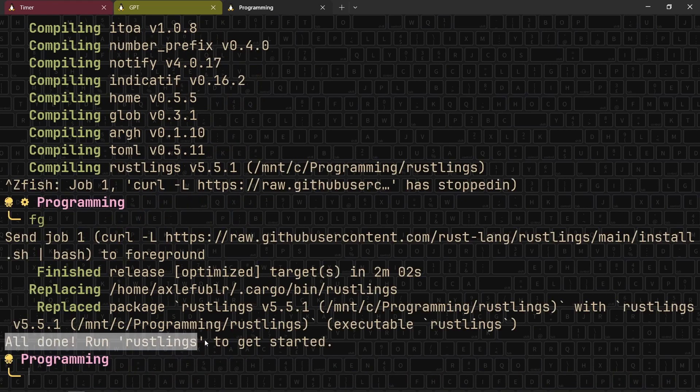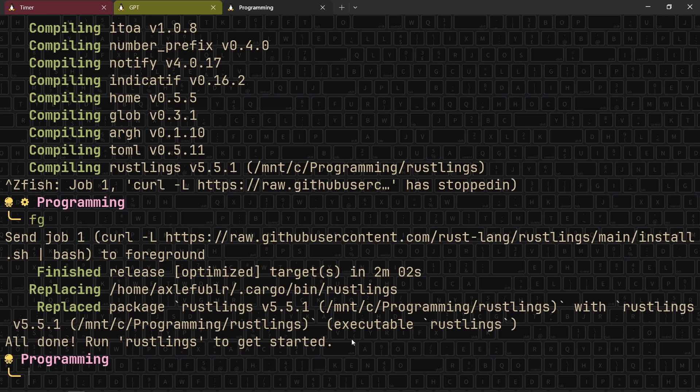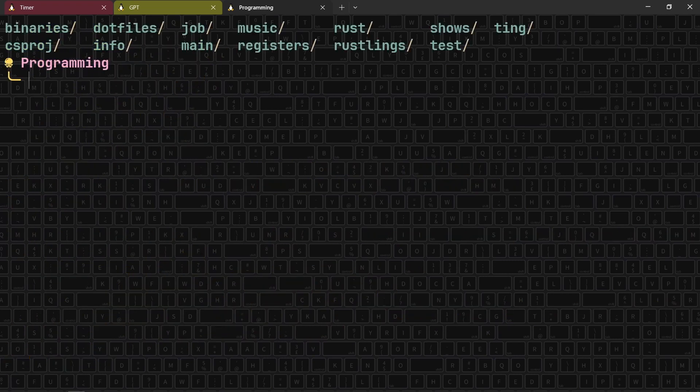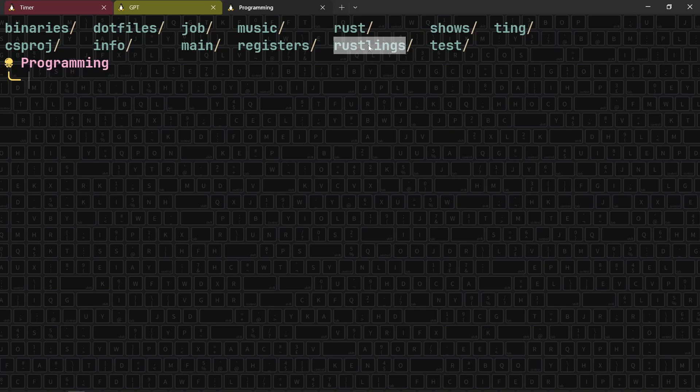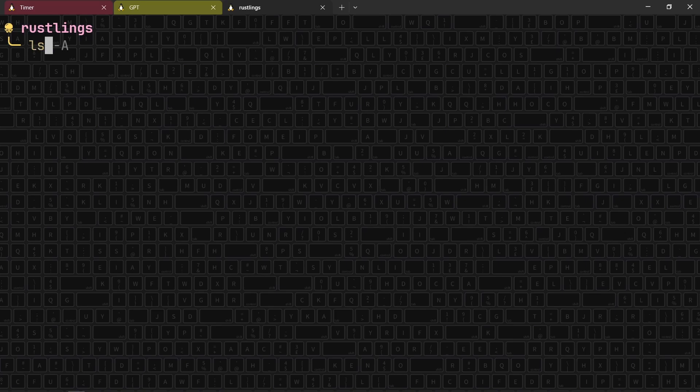All right, it installed and it says run Rustlings to get started. That's actually not what we're going to do right now. If we ls the current directory, you can now see the Rustlings repository here, which means that when you install Rustlings, make sure to pick a directory that you actually want this subdirectory to be in. All right, so now we're in Rustlings. Let's see what we have here and it's a lot, a lot of stuff.